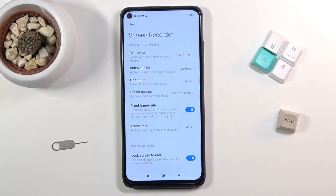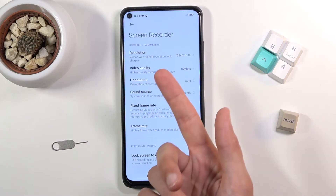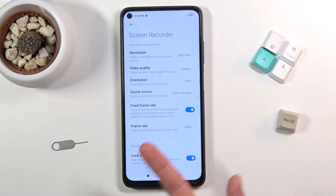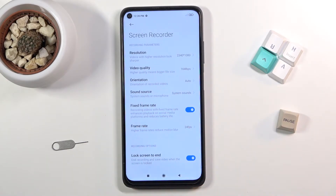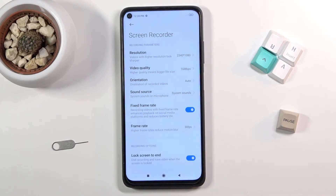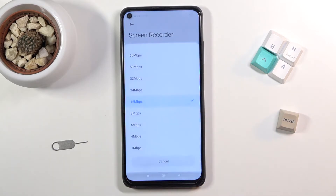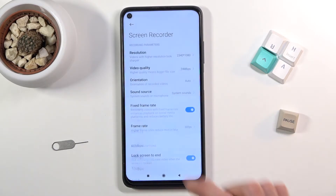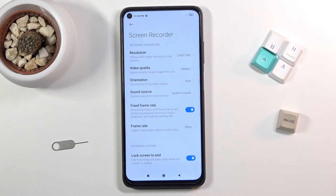In settings you can customize how it records: resolution, video quality, orientation, sounds, frame rates, and so on. Personally, I would advise changing the frame rate to the highest available, which unfortunately is only 30. Resolution is already set to the highest, and for quality I believe you can go a little higher from 16 to 24.